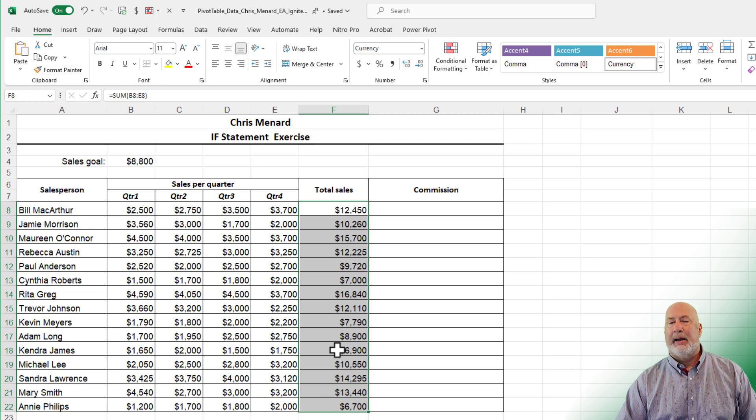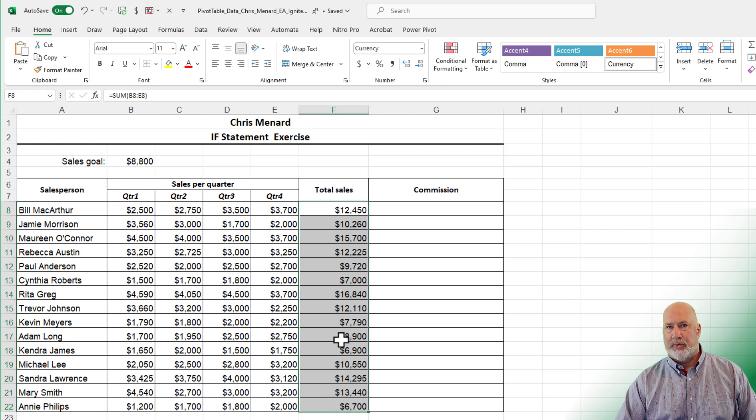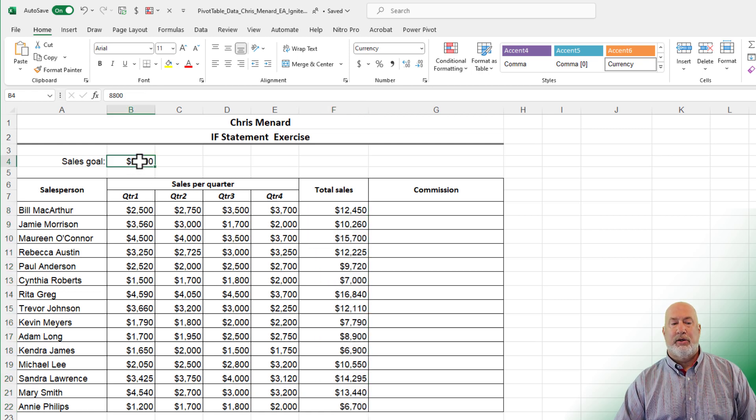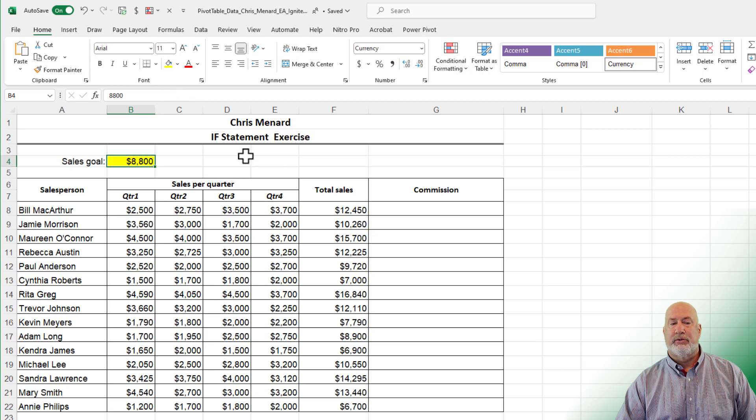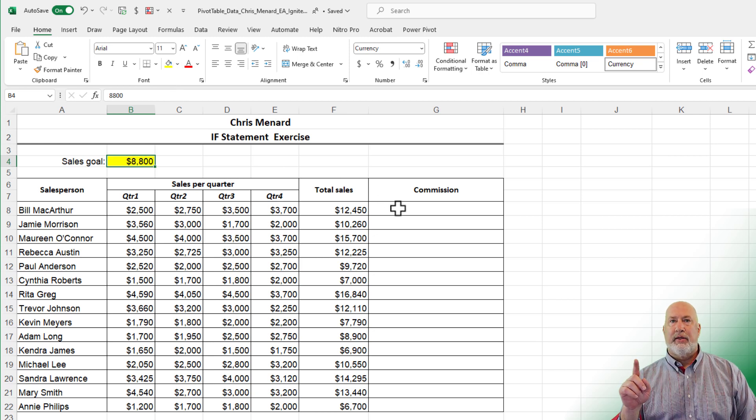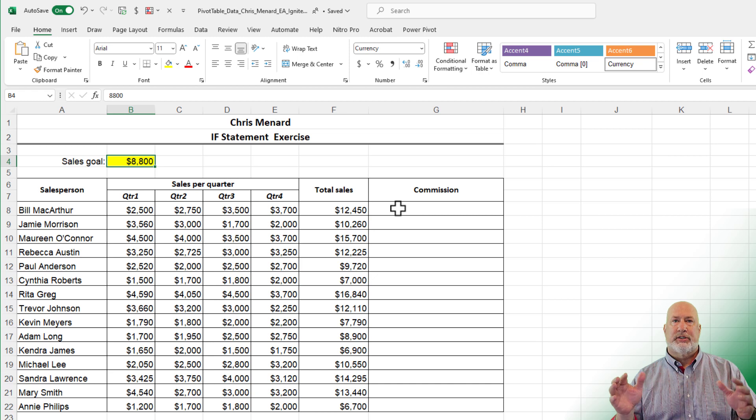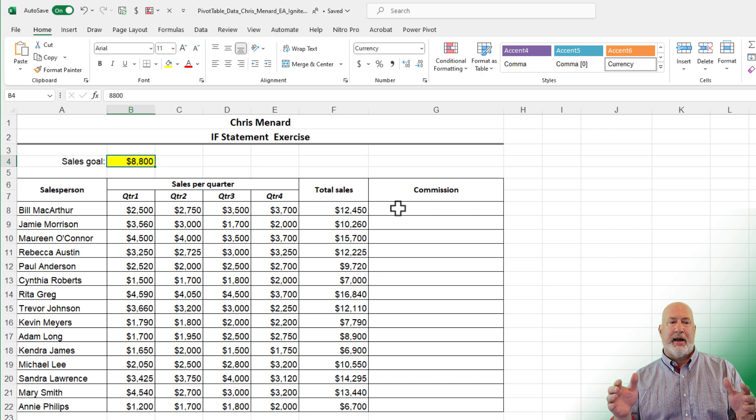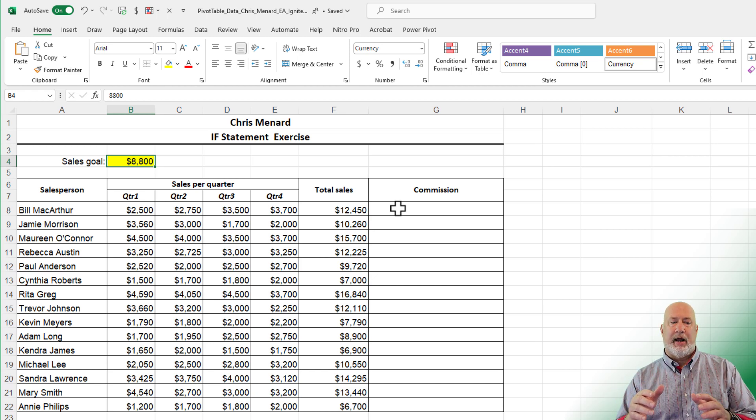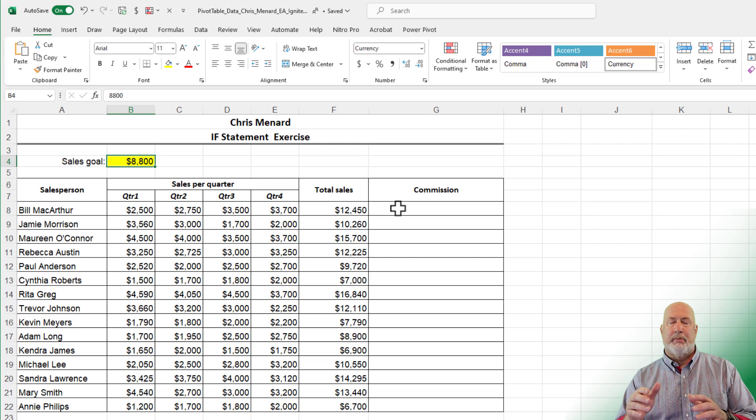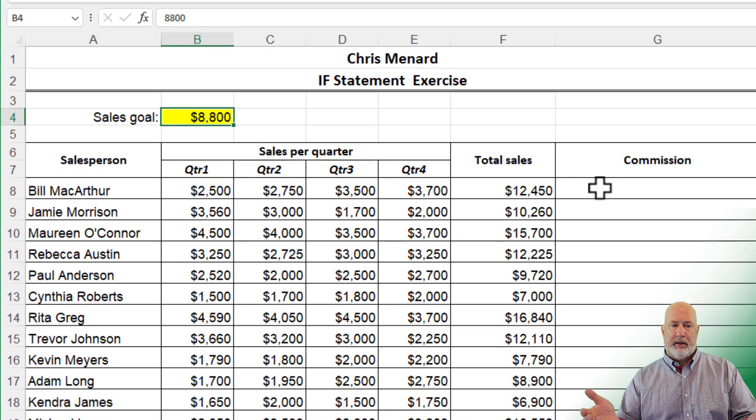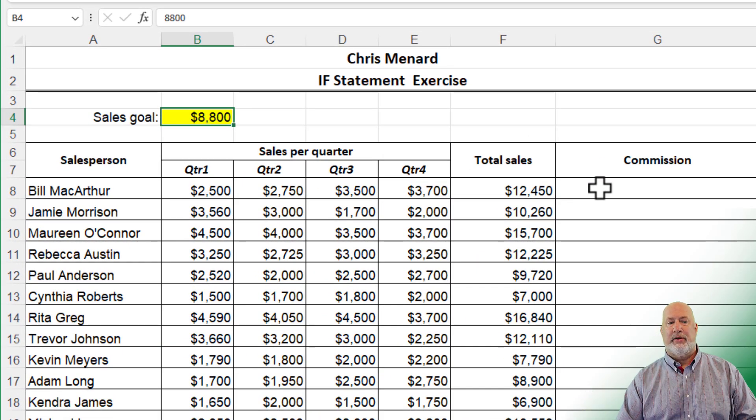Here is absolute cell reference. I can already tell you a cool tip about absolute cell reference. Usually there is a number just sitting out there by itself. For me in this example, for absolute cell reference, it is cell B4 for $8,800.